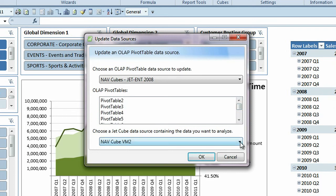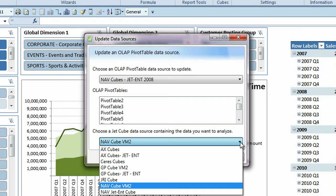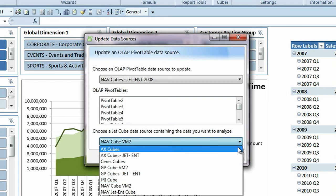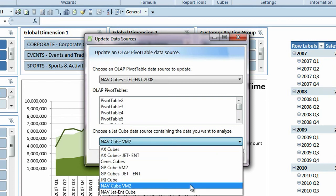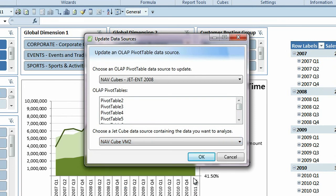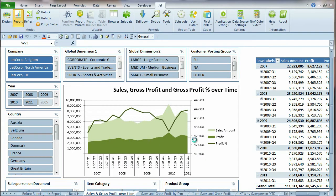This list is for your reference only. Choose the name of the Jet Cube data source connection you would like to use, and click OK.